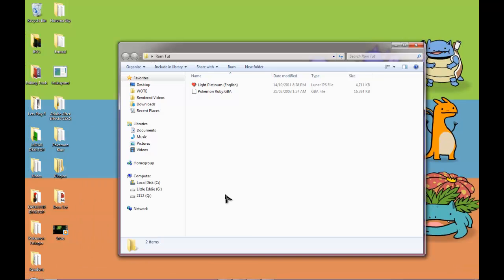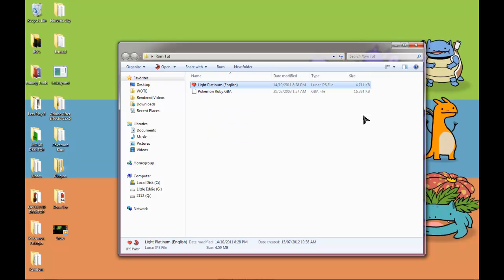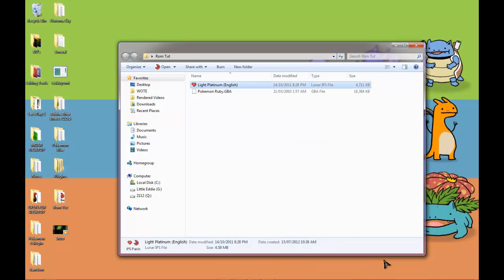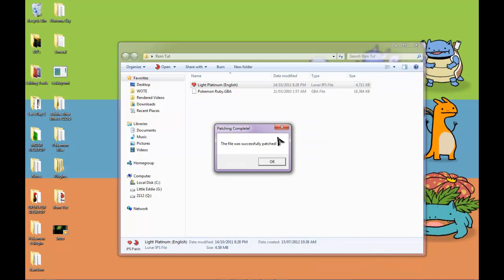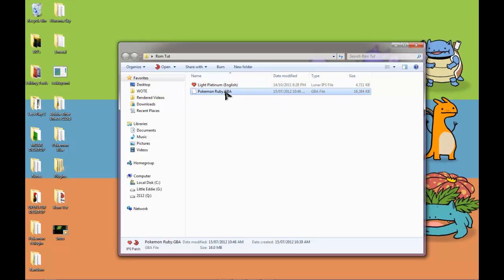So now you'll put them into a folder. You'll double click the Light Platinum IPS or whichever one you have. And then it will say select file to patch. You'll press on your ROM and you'll press OK. And then the file was successfully patched. And then you'll have this.